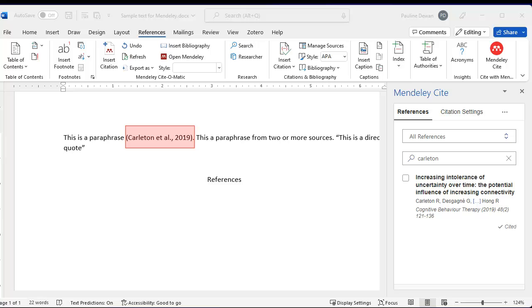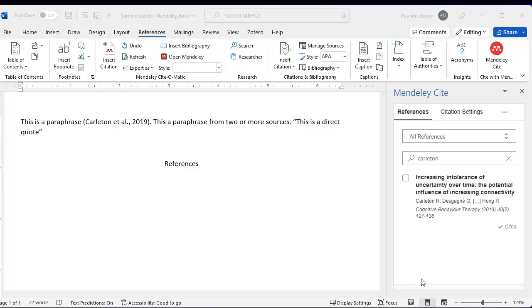Your formatted citation will appear. If you are citing more than one article, keep searching and adding references.